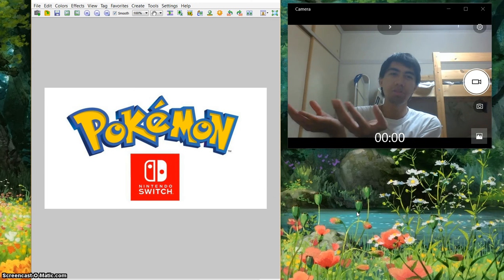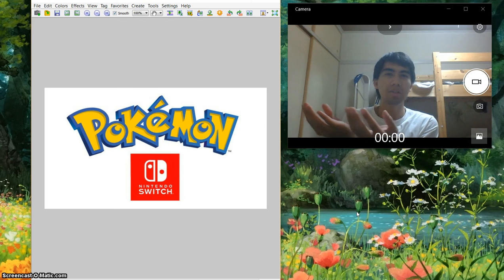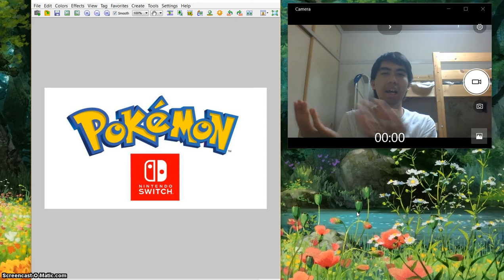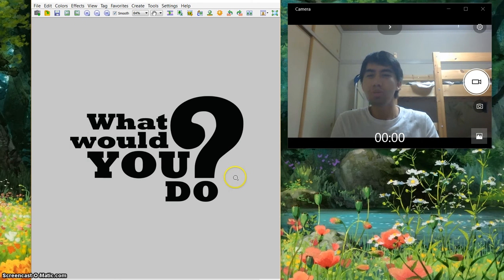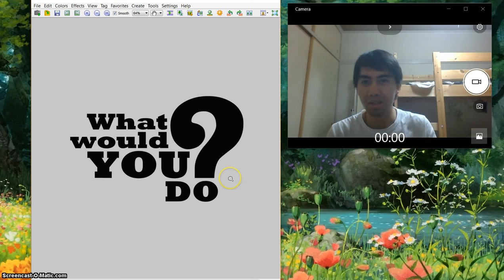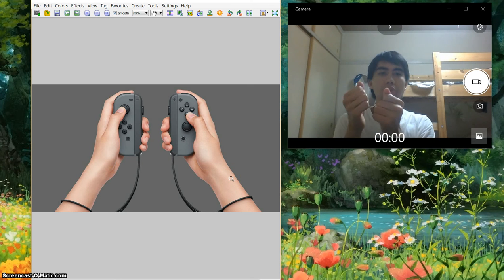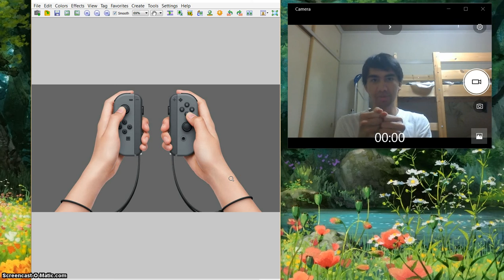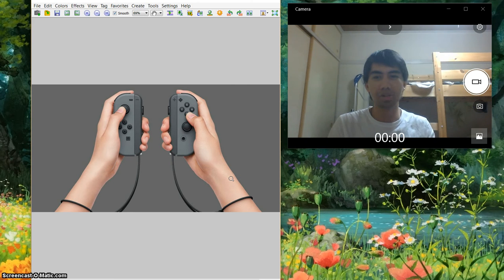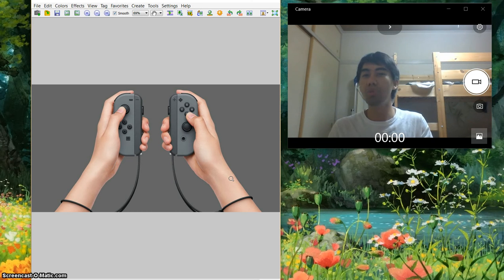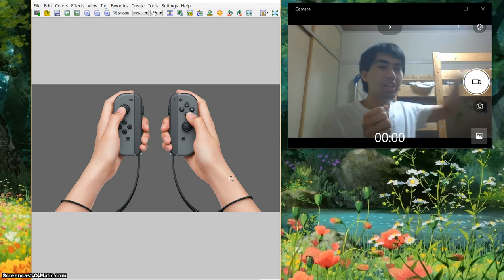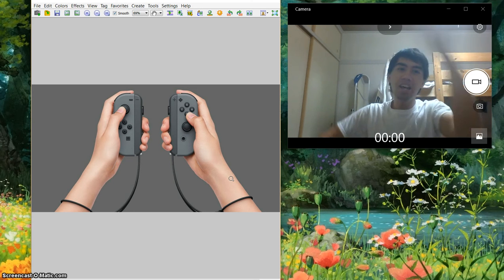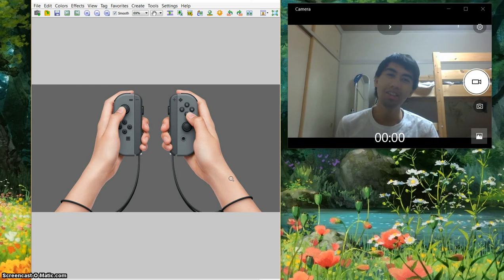In the Switch I was thinking about the console there and how do you play that. Here's one I was thinking about. Those Joy-Cons there, I mean I don't have the Switch, but with the Joy-Cons it's like Nintendo Wii. All you need to do is move like this and it's like playing tennis.